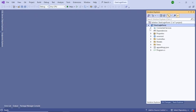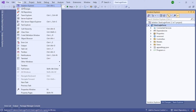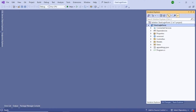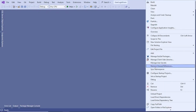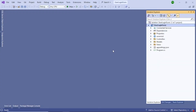The project files have been created. On the right-hand side you can see the Solution Explorer. If you don't see it, go to View and you can find Solution Explorer there. Now we have to install some NuGet packages. Right-click your project file and go to Manage NuGet Packages.